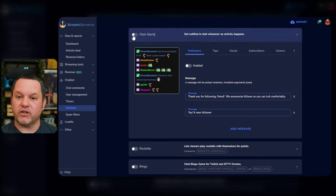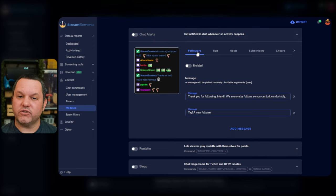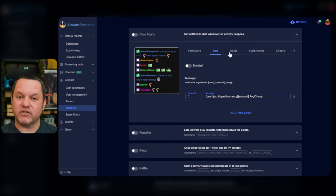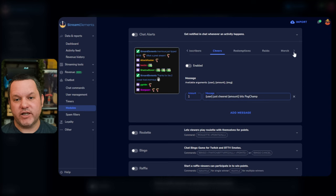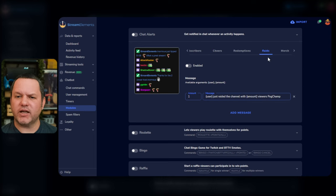But we'll do a whole separate video about the loyalty system in these modules. If this is the main bot you're using, you're definitely going to want to turn on the Chat Alerts module. When you expand it, you'll see a set of options for many different events, such as a new follower, tips, cheers, raids, and so on.